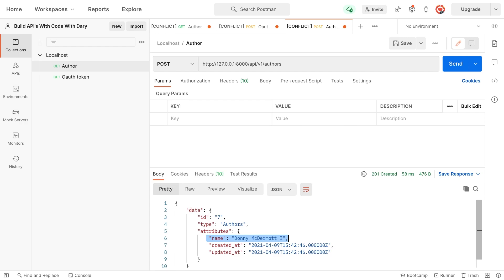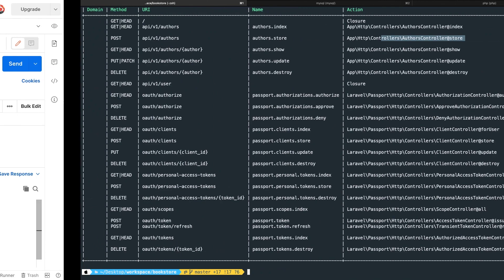So now that we have created a resource, it's time to update a resource. And whenever you want to update a resource, you can easily do it by grabbing the ID of an author or resource. Let's test this down in iterm.